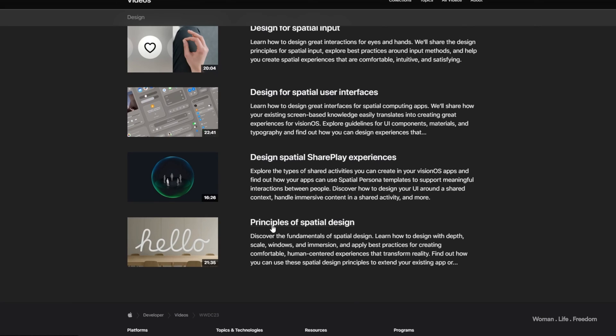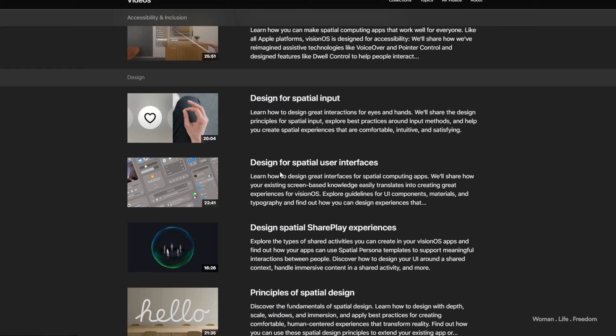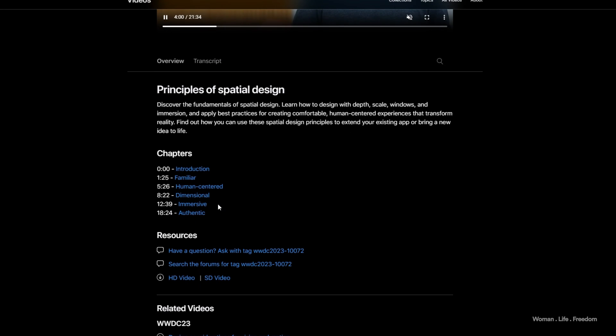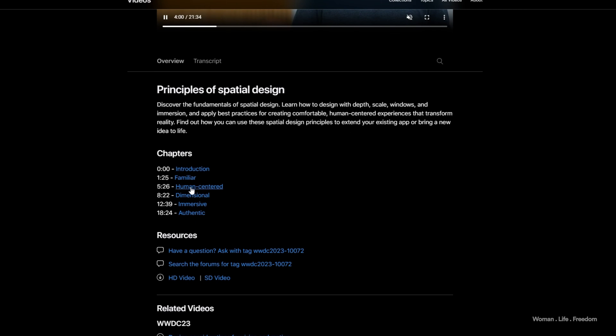These were some of the main principles and essential information as a starting point for spatial design. I took this information from the official videos Apple published on their website — I found three videos that are very helpful for beginning this journey, with links in the description. Each video is around 20 minutes, and here I tried to give you a summary. Now I'd like to show you how to start designing a spatial user interface using Apple's official UI kit available in the Figma community.